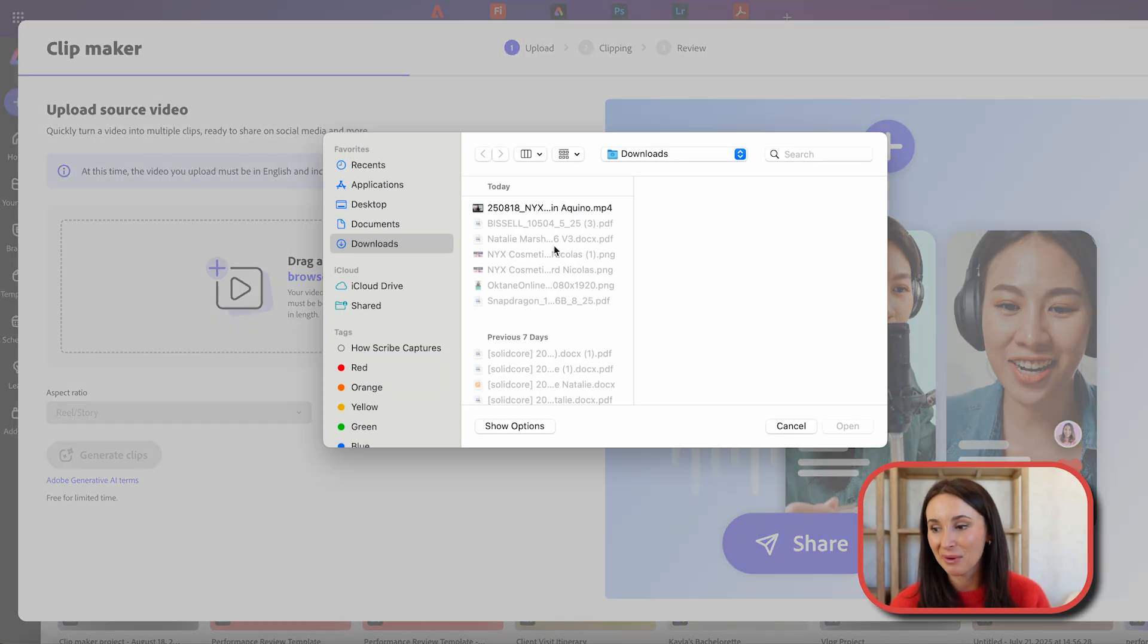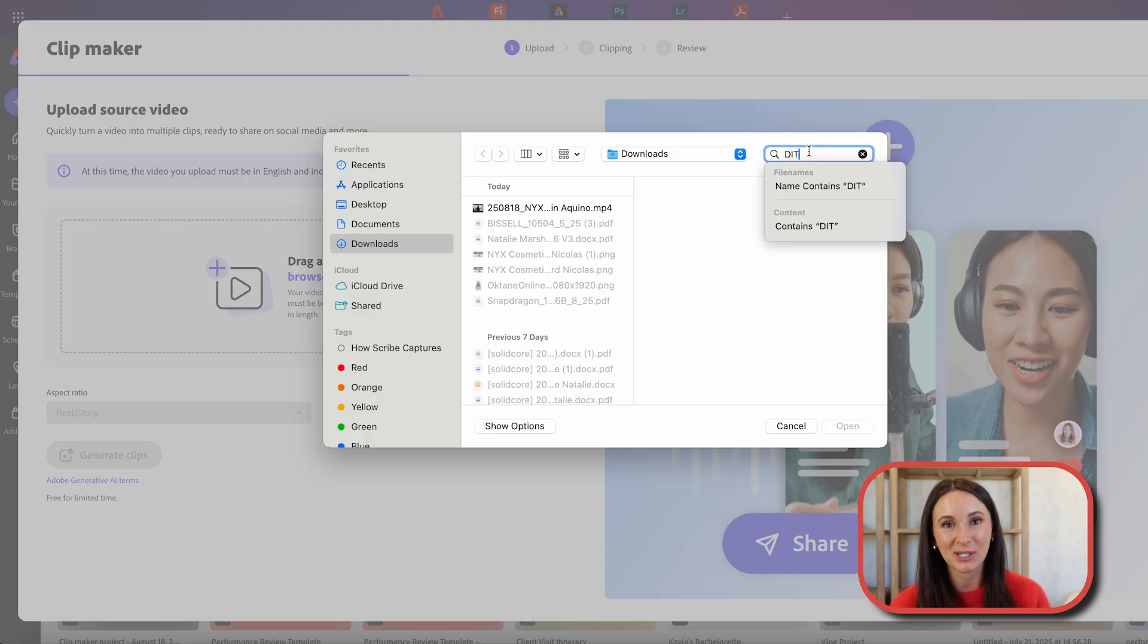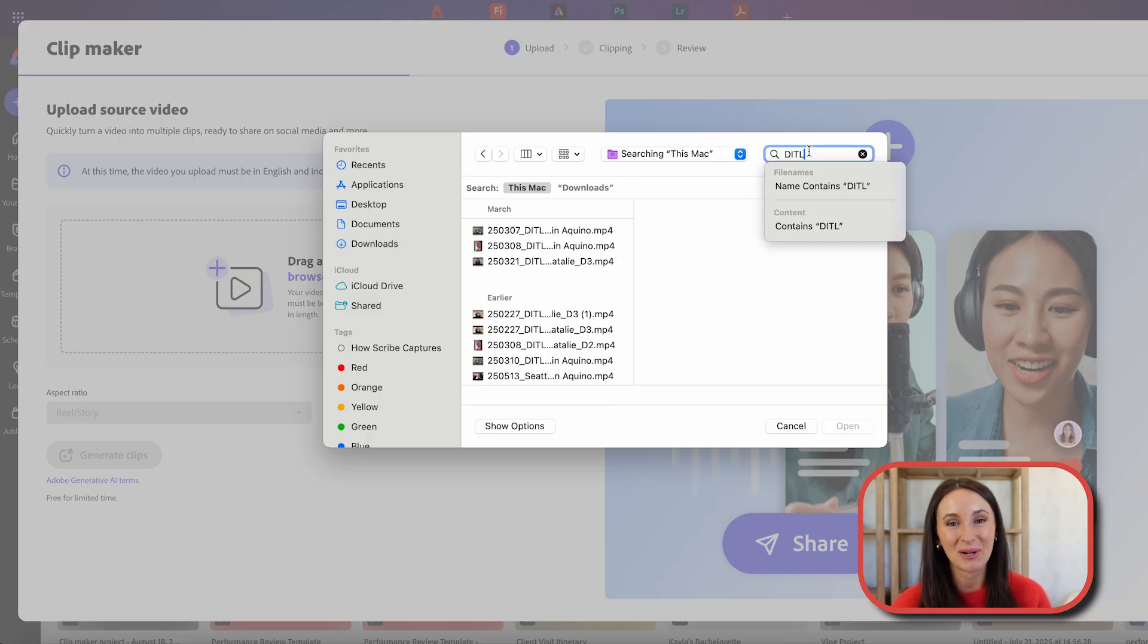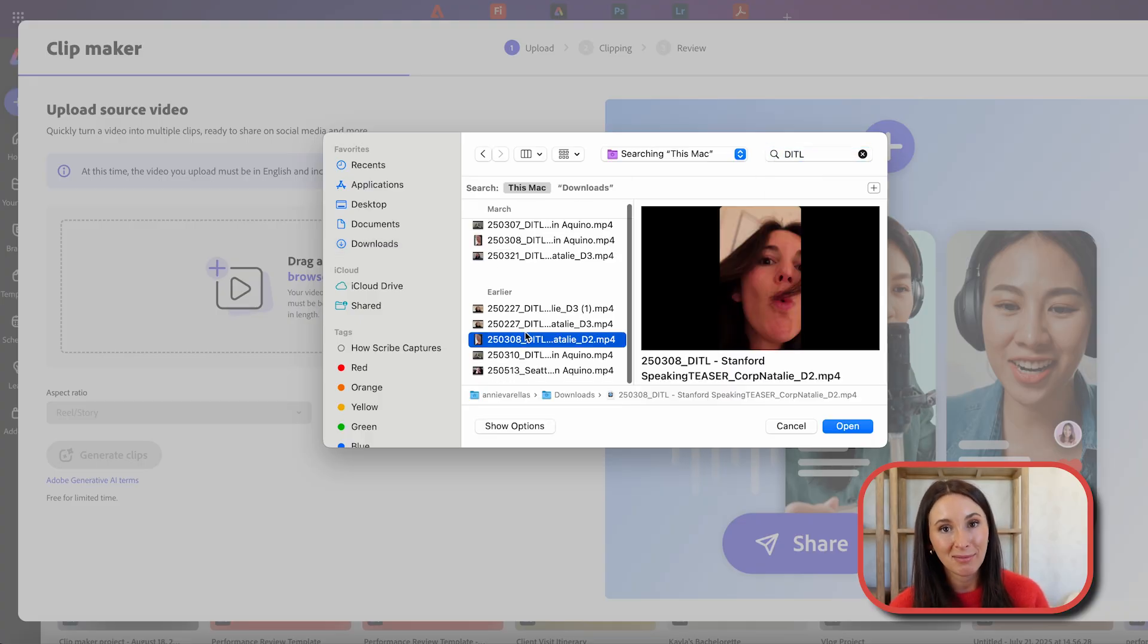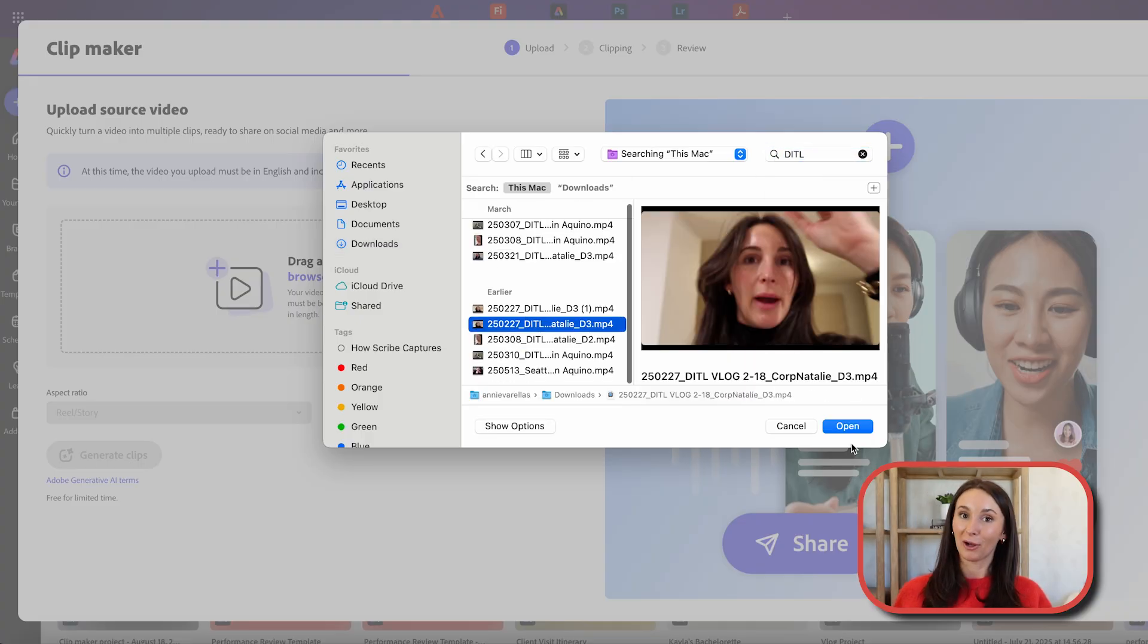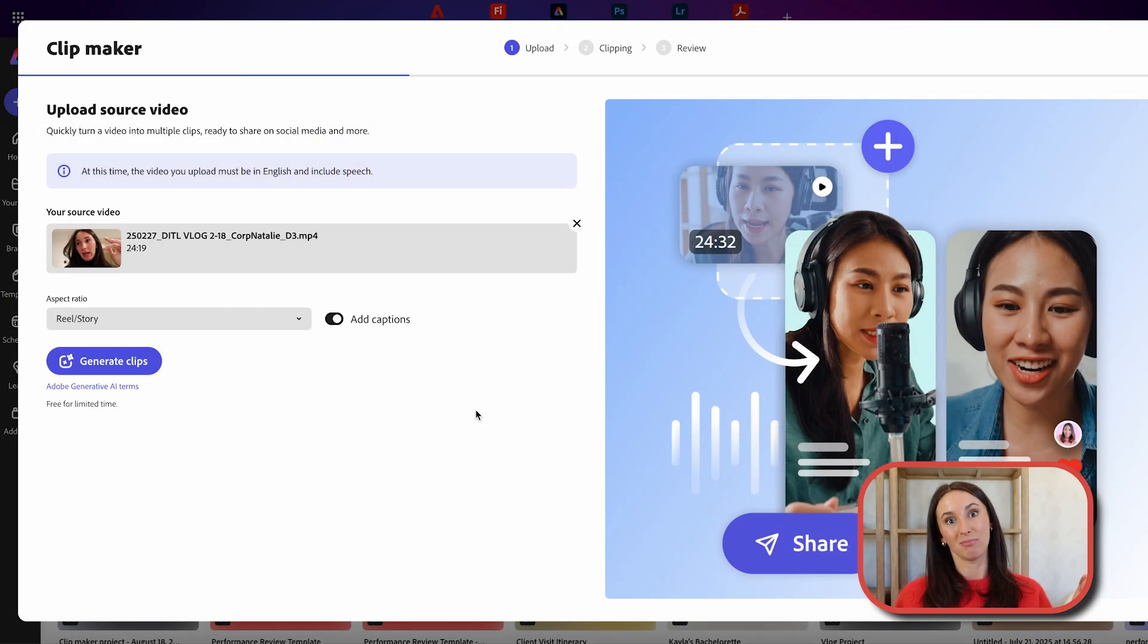The next step would be, well, reading the instructions, something I'm not great at, and then uploading your video. Here I am uploading my vlog. Boom.